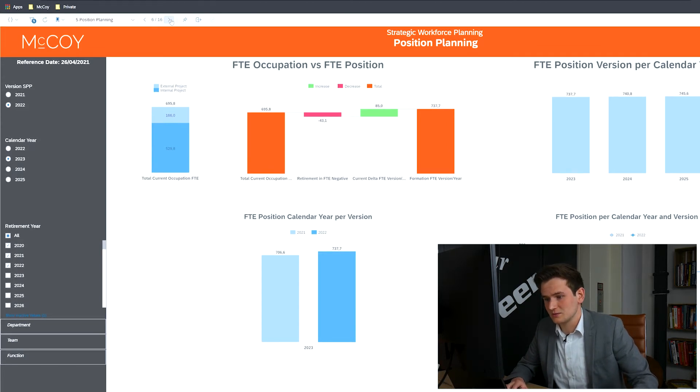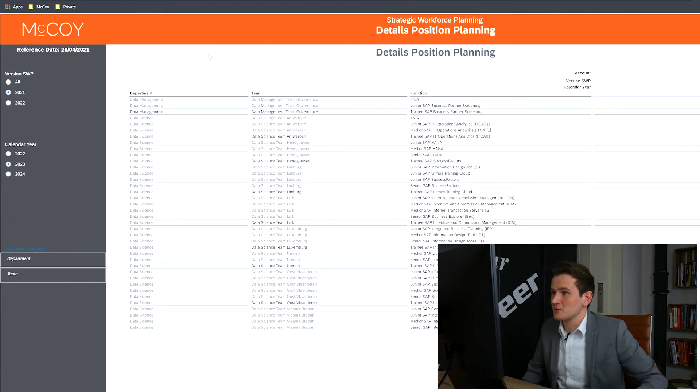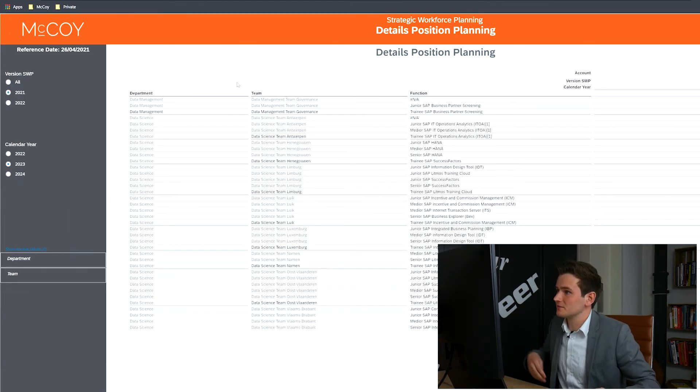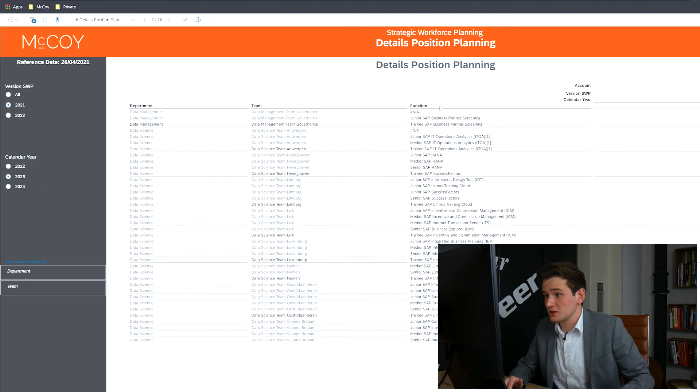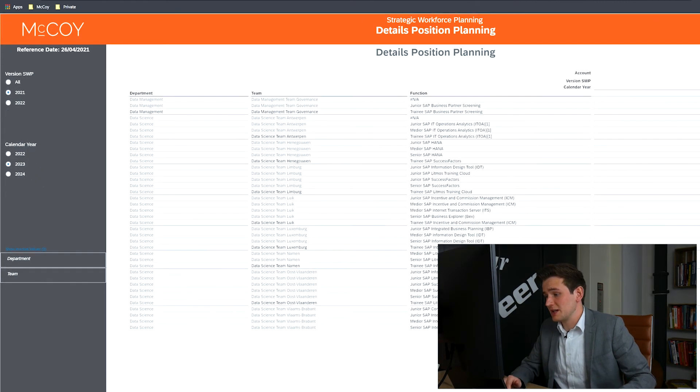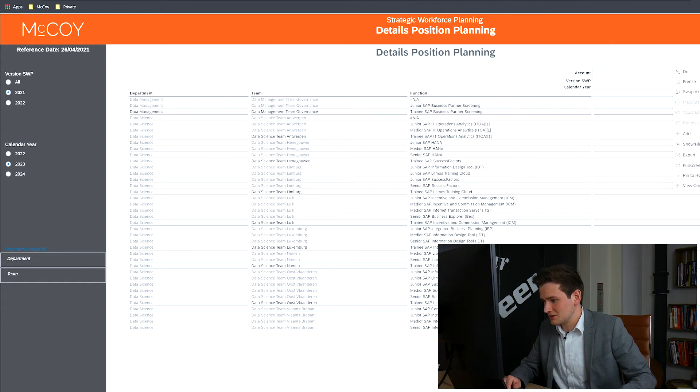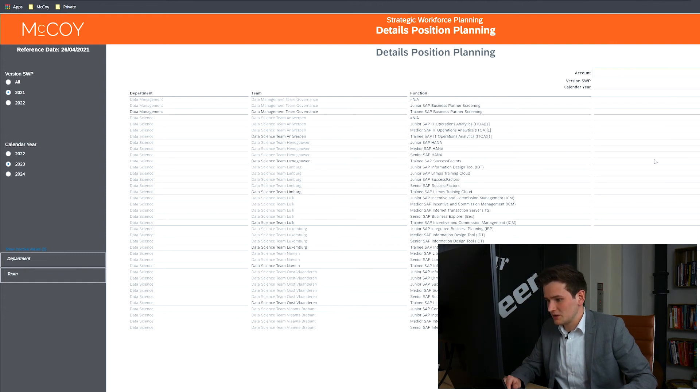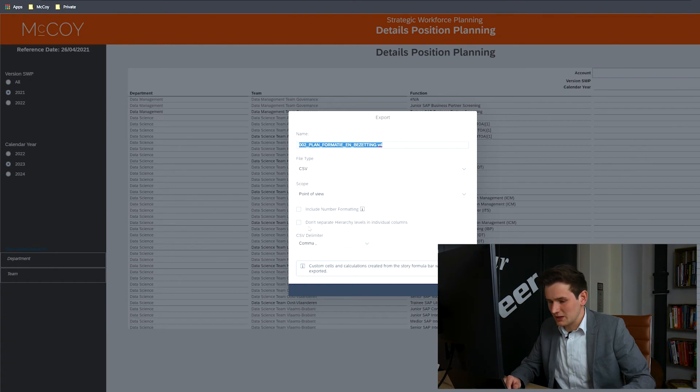These details show the strategic planning at position level. And this data, along with every other visualization, can be downloaded using the export function, which can be found under the three dots, using export, giving it a name and saving it.